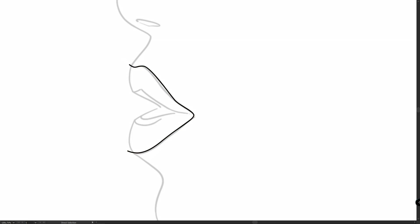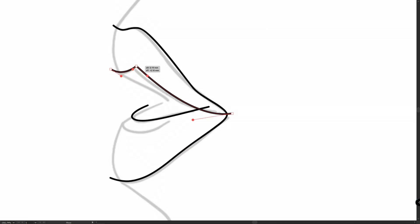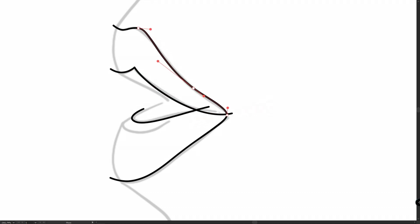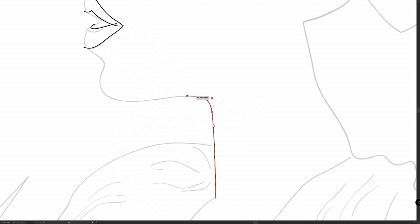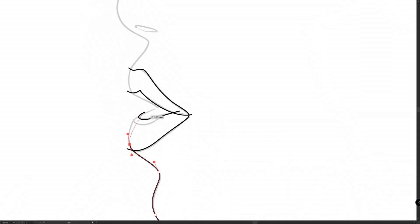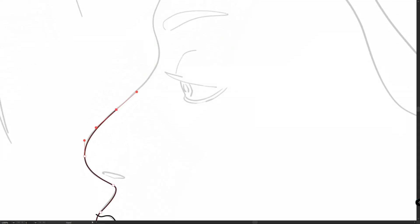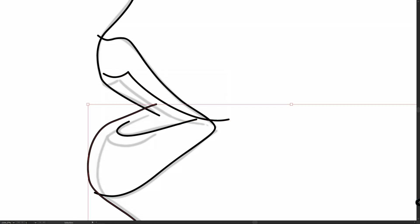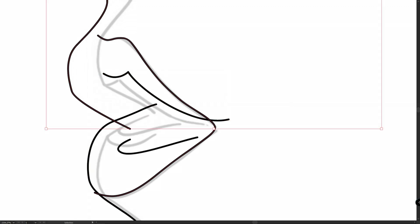Hold Ctrl or Command and click somewhere. Use the direct selection tool to manipulate points and handles. The most important pen tool tip for today: don't trace objects — simply trace lines. Just relax and have fun, this is very easy. Trace with overlapping; all lines that you create must overlap — you'll see why later.